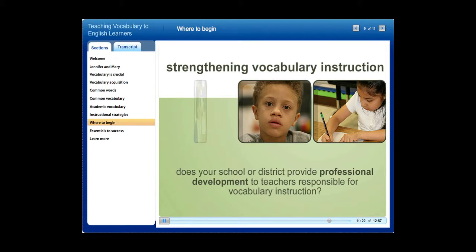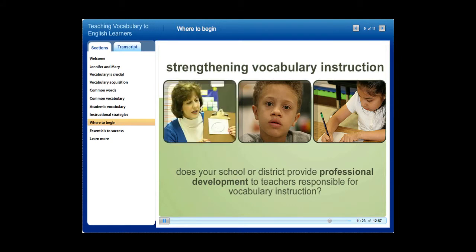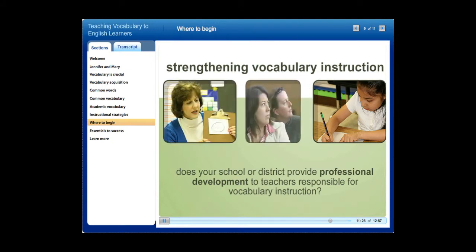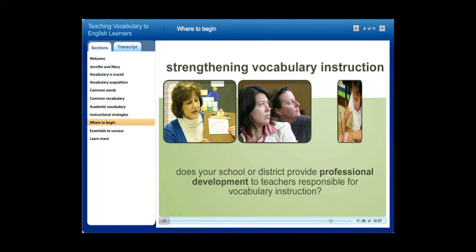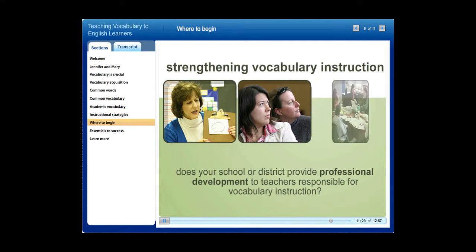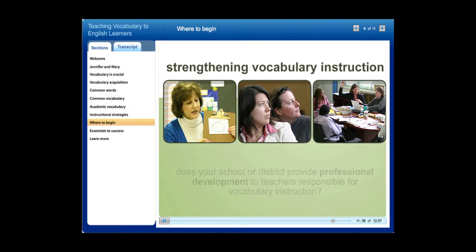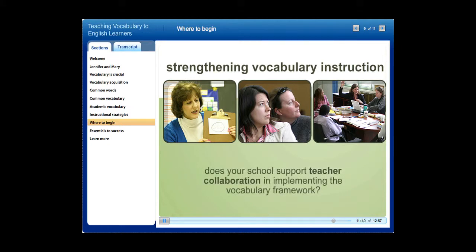Does your school or district provide professional development to teachers responsible for vocabulary instruction? To take the vocabulary framework into classroom practice and actually change instruction, teachers need classroom-focused professional development. Coaching and teacher study groups are two professional development methods for districts and schools to consider.